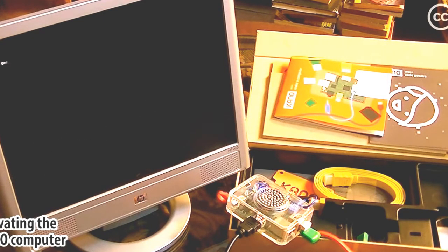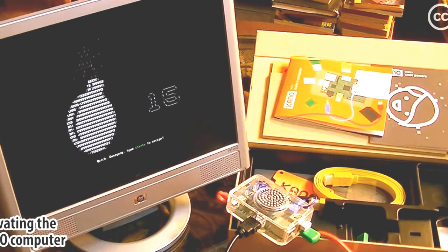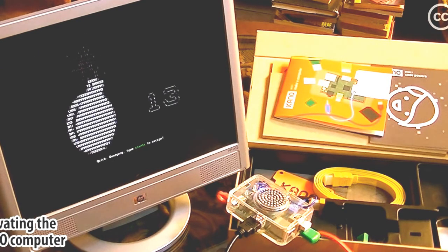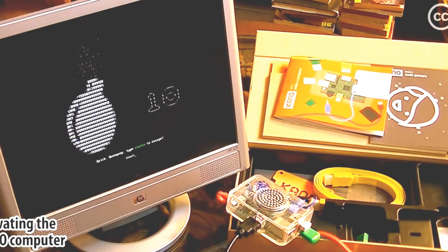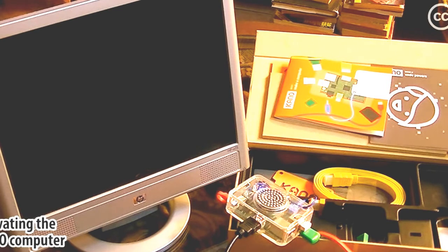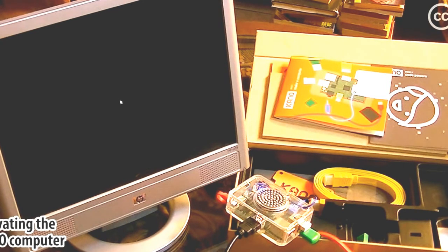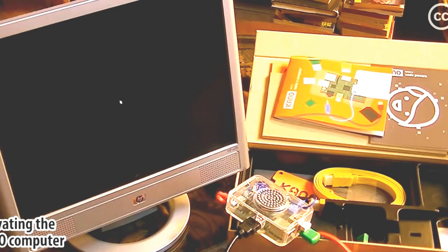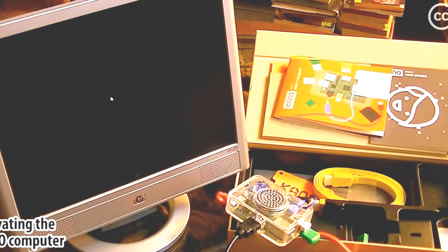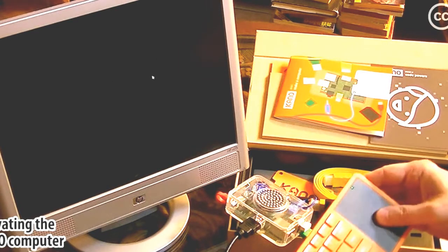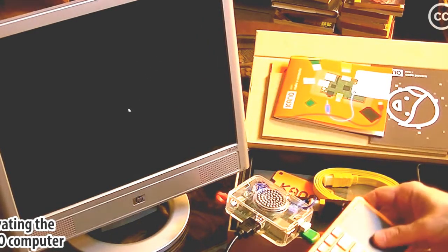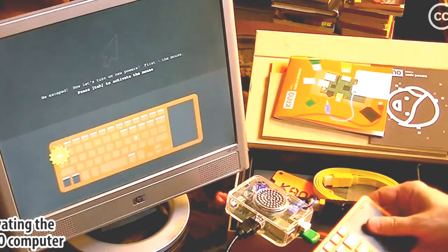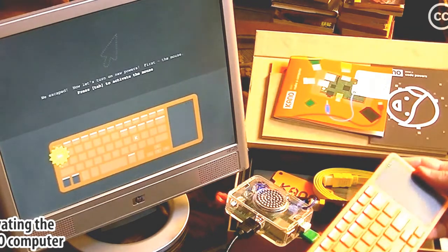Here goes the rabbit again. Queequeg gets a trap. Start X to escape. What happened? Did I not type it fast enough? Oh, I see the mouse cursor. And I'm able to move it. We escaped.